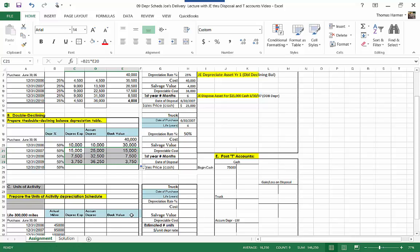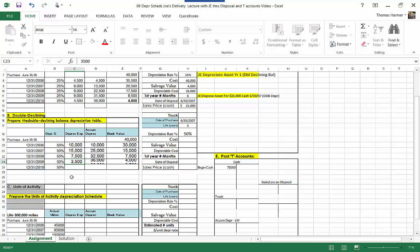Now I can copy this whole row down. We went under the $4,000 residual value that we estimated, so we have to cut back on our depreciation. In a double declining balance depreciation table, you have to squeeze your last years' depreciation expense to force that ending balance to be exactly equal to $4,000. So we're going to reduce this to $3,500, and there's our ending balance at $4,000. We've completed our double declining balance depreciation table.